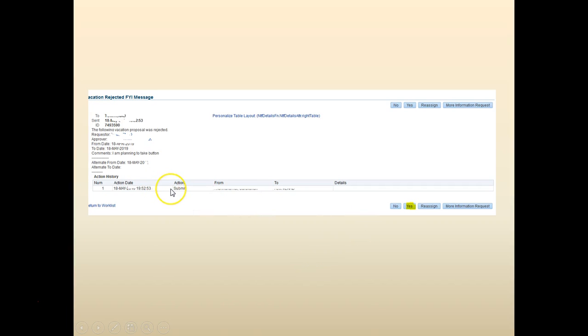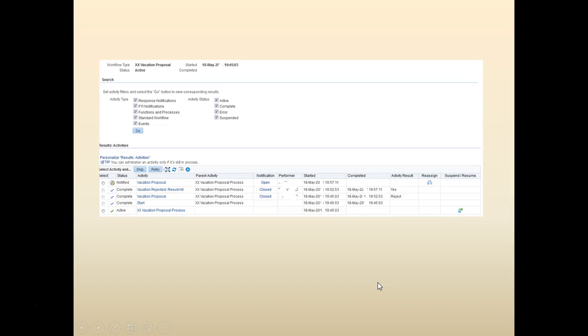Right now this is with the requester. He's going to specify the alternate from and to date. Click yes.